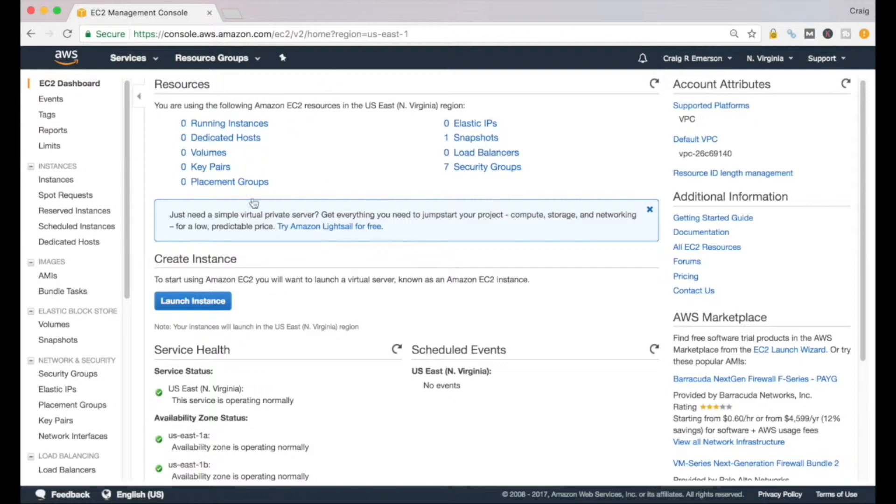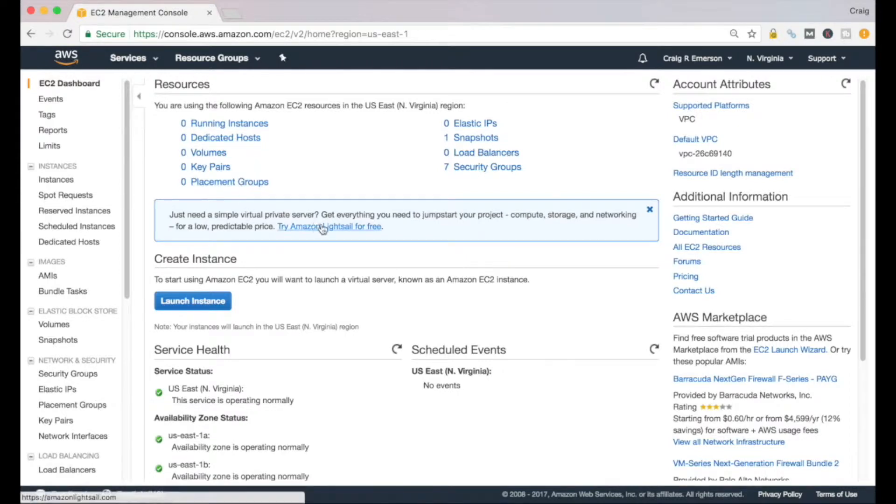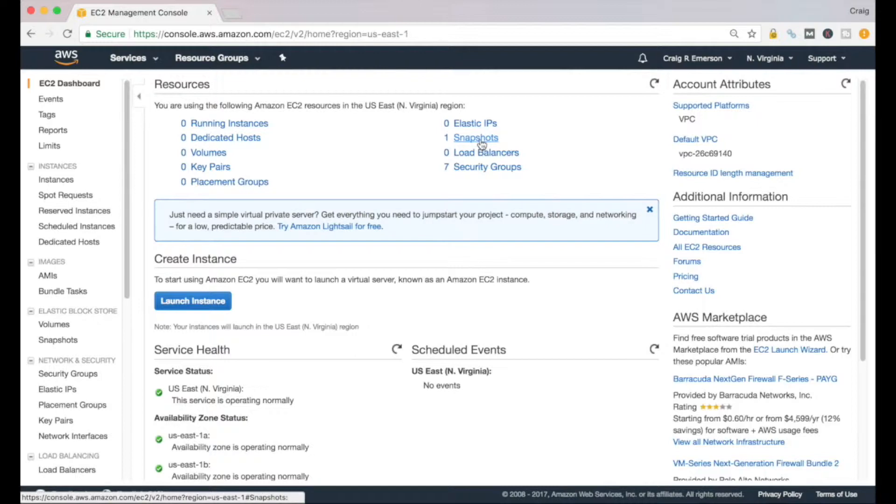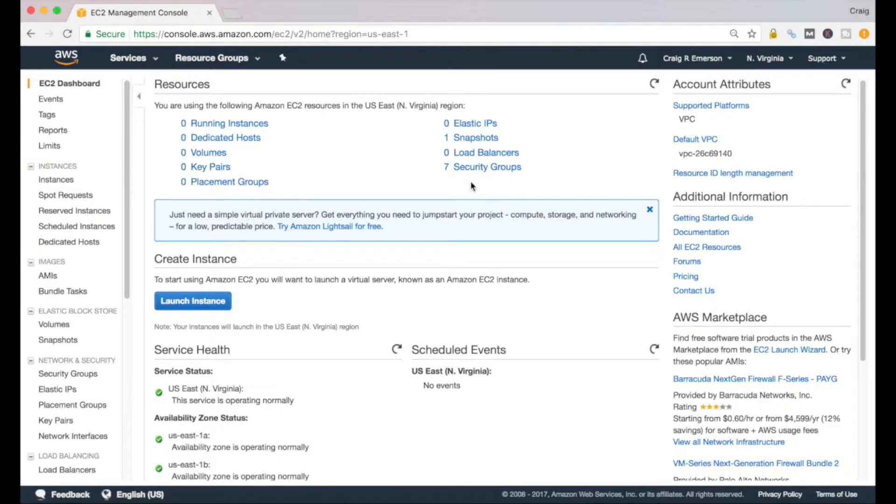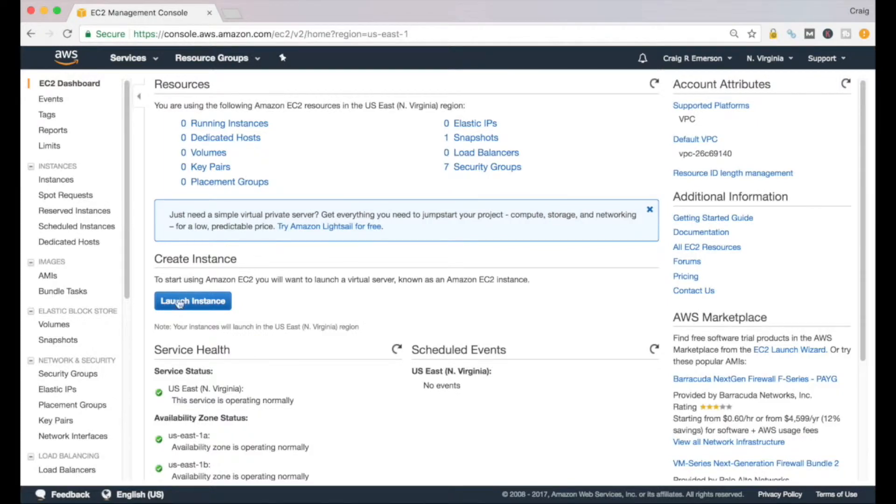This will take you to the EC2 dashboard. From here you can have a quick look into how many instances we're running. You can see I've got zero instances running right now. You can see snapshots maybe that you've created, elastic IP addresses - and again I've got some videos out there on how you create a snapshot, how you can establish an elastic IP address and security groups that you've established, volumes that you've created, and so forth.